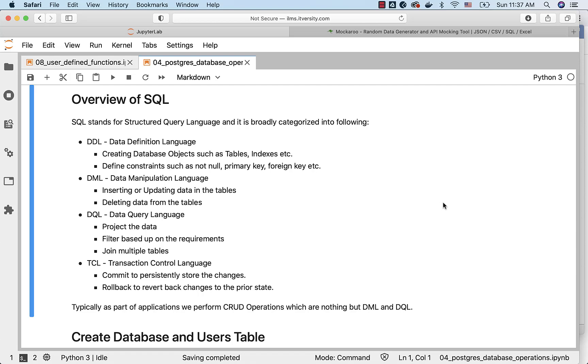Rollback is to revert back changes to the prior state if something goes wrong when we perform certain database operations. We don't use TCL directly that often except commit and rollback, and hence you don't need to worry too much about TCL. As long as you know that commit and rollback are categorized under TCL, you are good to go.